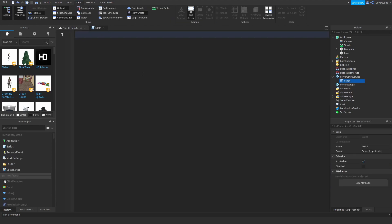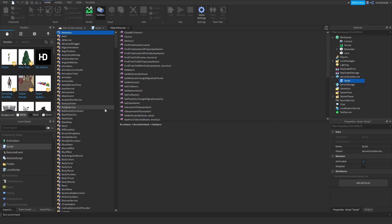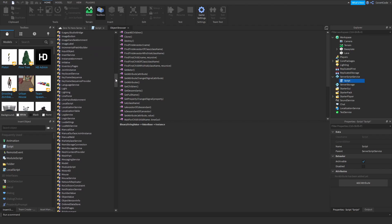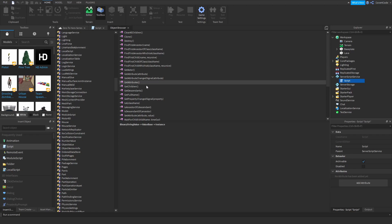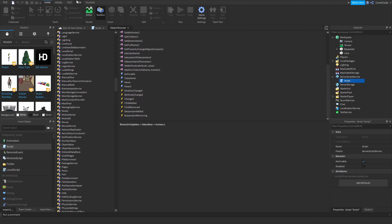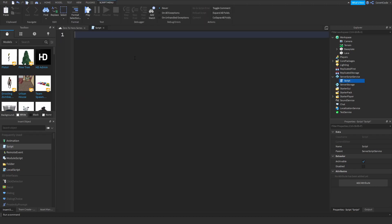If we open our script, let me show you the full list of instances on Roblox. Go to View > Object Browser — this is the full list of instances. Most of them you can actually create, and that's what we're going to be covering this video. You've also got the properties and events we talked about last time.